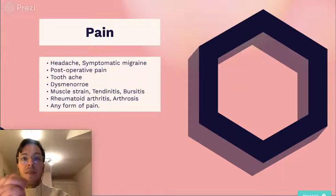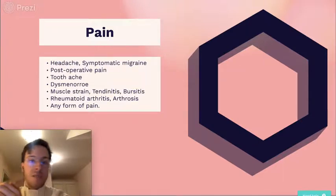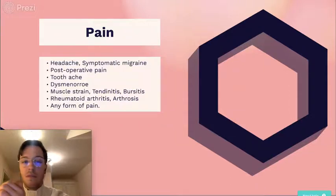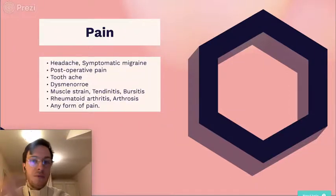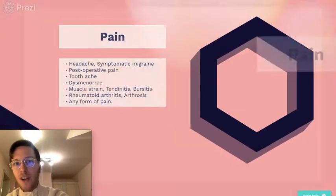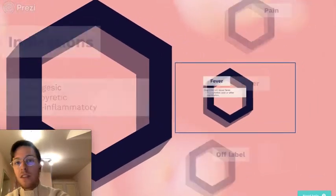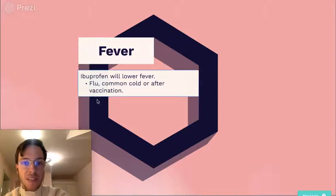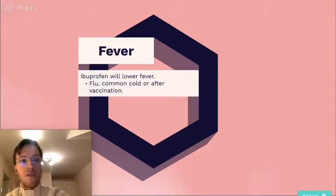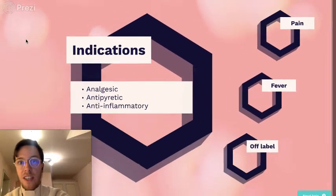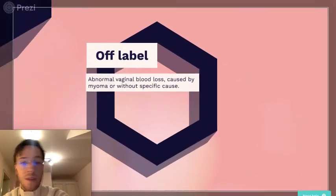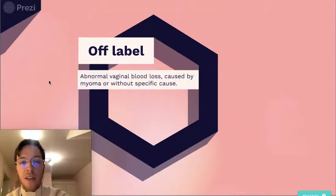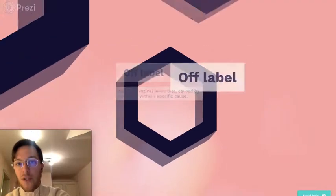It can be used for any type of pain — headaches, migraine, post-operative pain, dysmenorrhea, muscle pains, tendonitis — it will help to lower the pain. It will also lower fever and can be used for any kind of fever like the flu, common cold, or even after vaccinations. Off-label, it can be used for abnormal vaginal blood loss caused by a fibroma or without a specific cause.